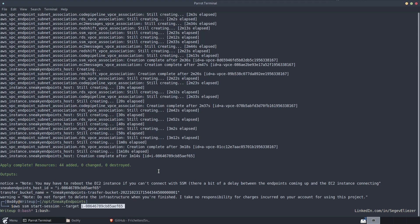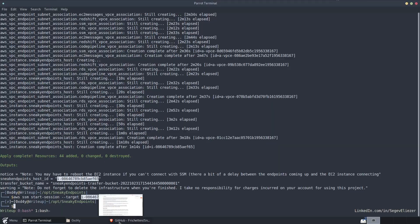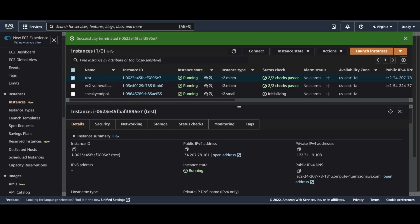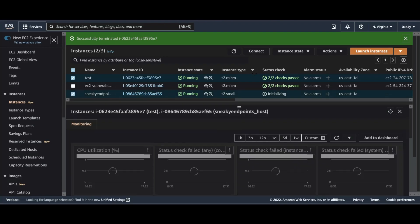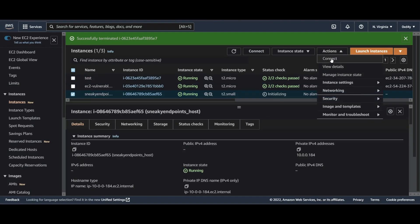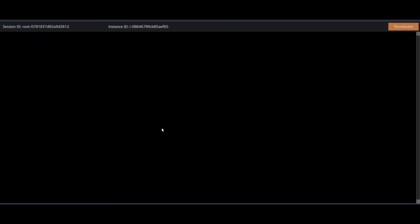Now for some reason with my AWS installation, whenever I run this command, my shell just freezes. So I'll just connect to this via the browser. And so I'll go here, go to EC2, connect to Sneaky Endpoints. Actions, connect, connect.